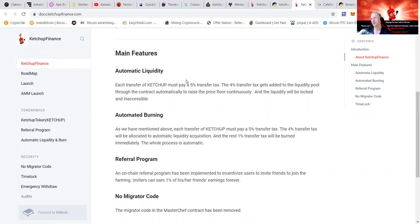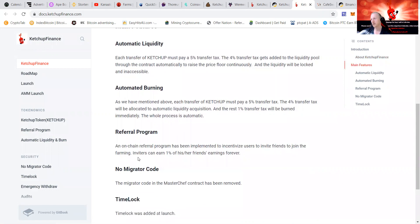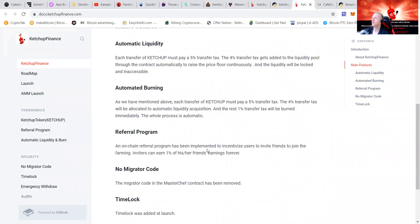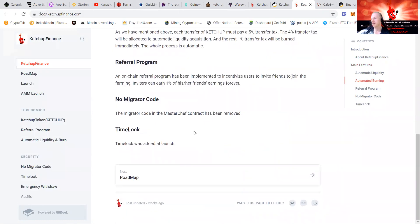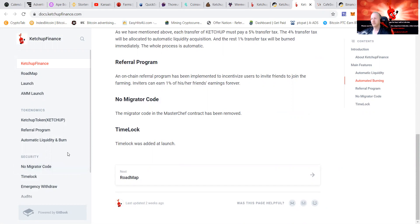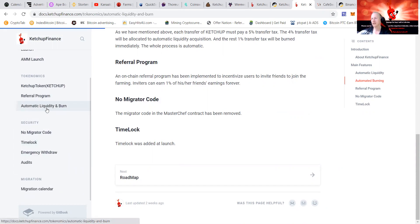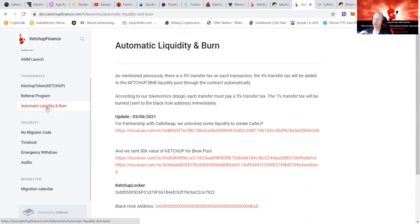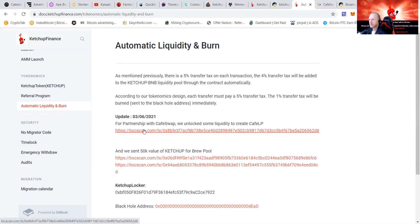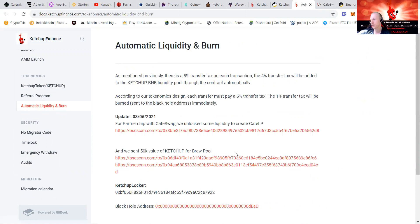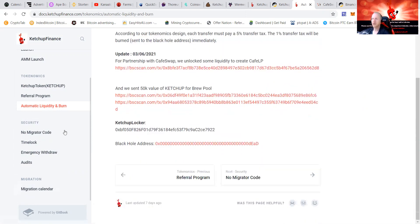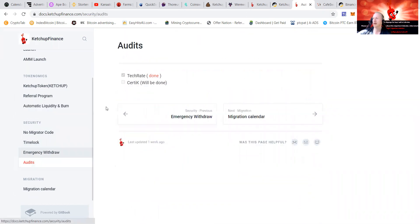You can see that they have automatic liquidity acquisition. Everybody must pay a transfer tax, four percent gets to the liquidity pool to raise the price floor continuously as people are buying and selling. This makes it a lot more stable. The referral program also gives away one percent of the earnings forever and there is no migrator code, that means it cannot be stolen.